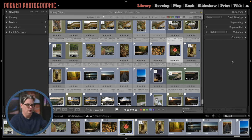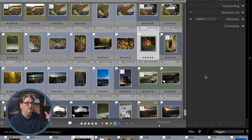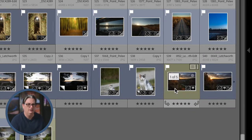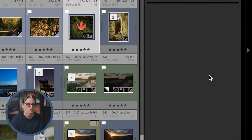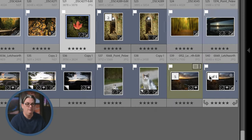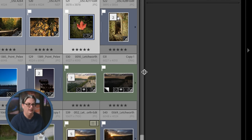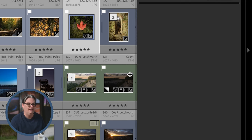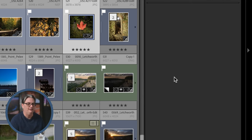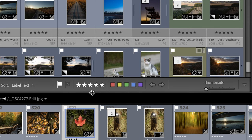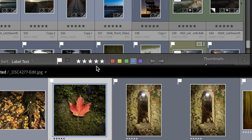As for the panels — left, right, top, and the filmstrip down here — you can show and hide all of them. Click on the little arrow or caret to close or expand a tab. Pressing the Tab key will show and hide the left and right panels. You can make them wider by clicking and dragging once you see the resize icon. Down here you can drag up to make thumbnails larger.